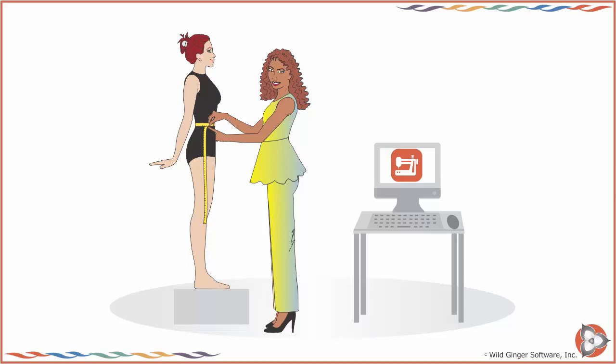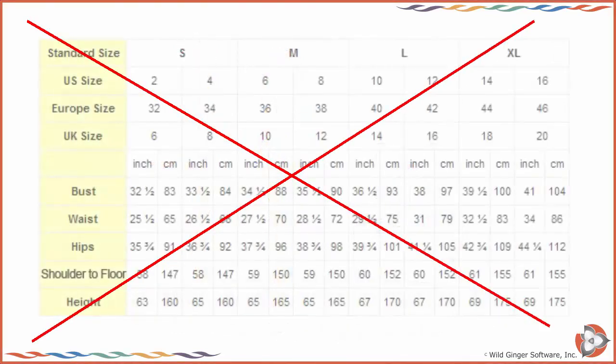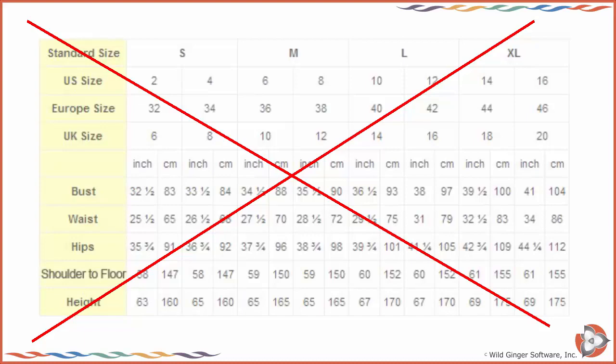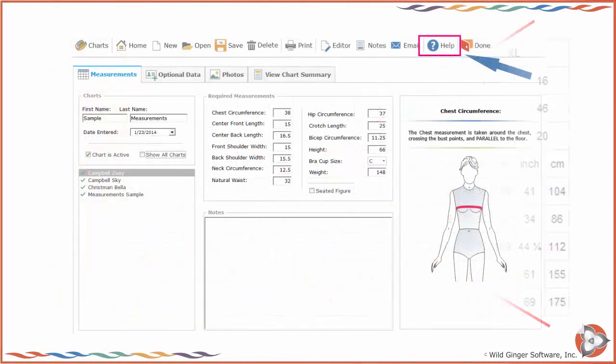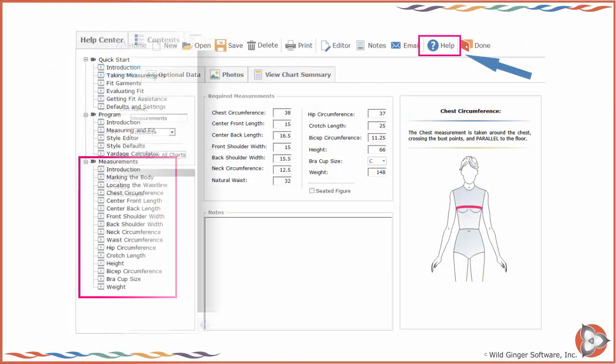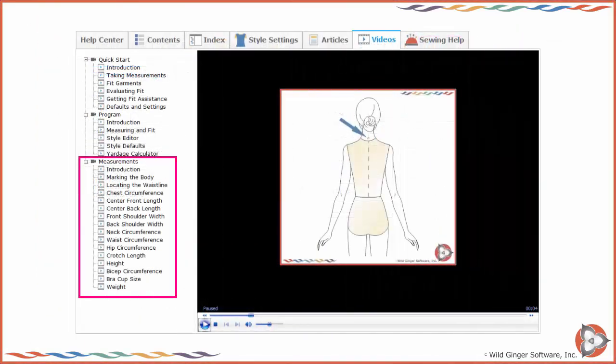Patternmaster cannot draft patterns for measurements taken from standard size measurement charts. You can access videos explaining each measurement on the Help Center Videos tab.